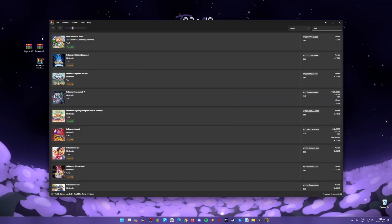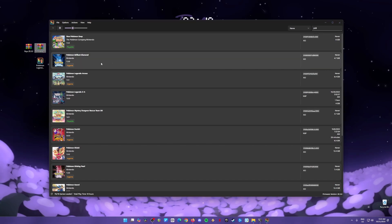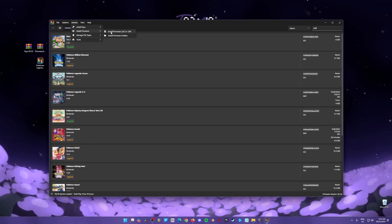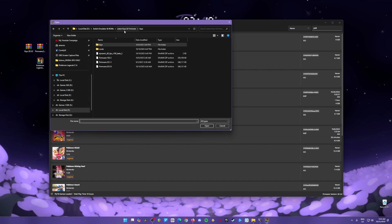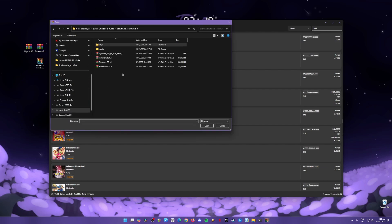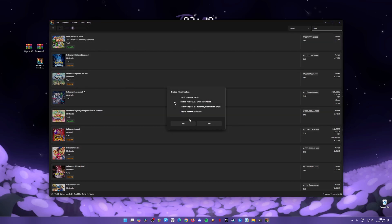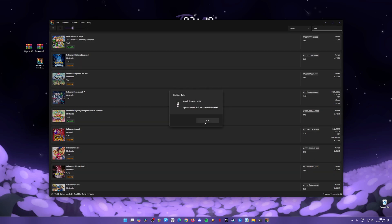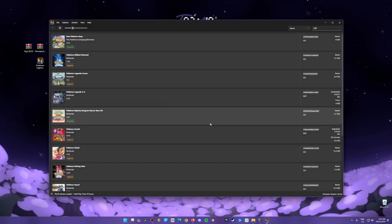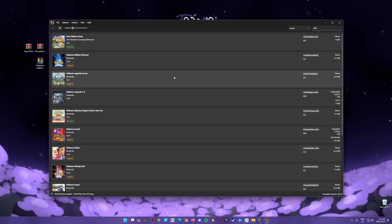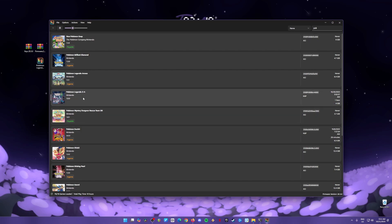Then the next step is to install the firmware. Just go back to Actions again and install firmware, install firmware from XCI or ZIP file. Then just locate that firmware file version. We are using the version 20.5.0, hit open. It will say that we have installed it, hit yes. It will say successfully installed. You'll know that it is successful because right down here below it says firmware version 20.5.0. If you have Switch games already in your system, it will now be detected and it will show you their game icon.